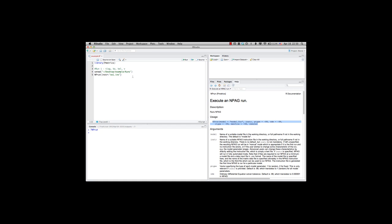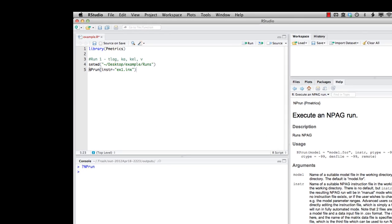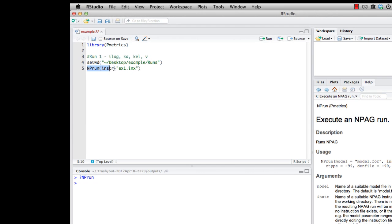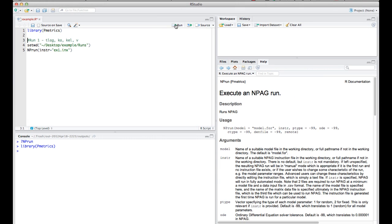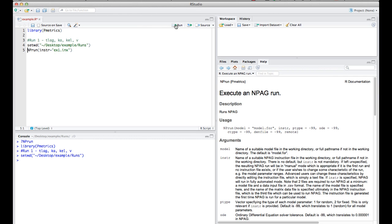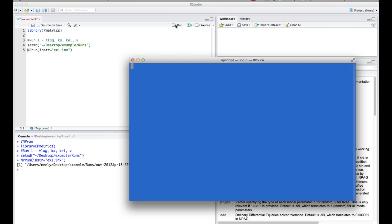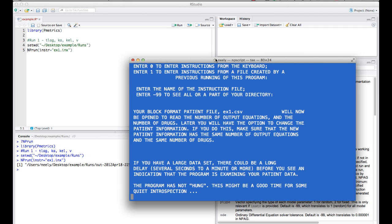So, my command here for nprun is assuming that the model is called model.4 and giving it this instruction file. So, let's execute these commands now by clicking run. You can execute a comment, it doesn't do anything. We're going to set the working directory to where I put those files. And now we're going to do this run.